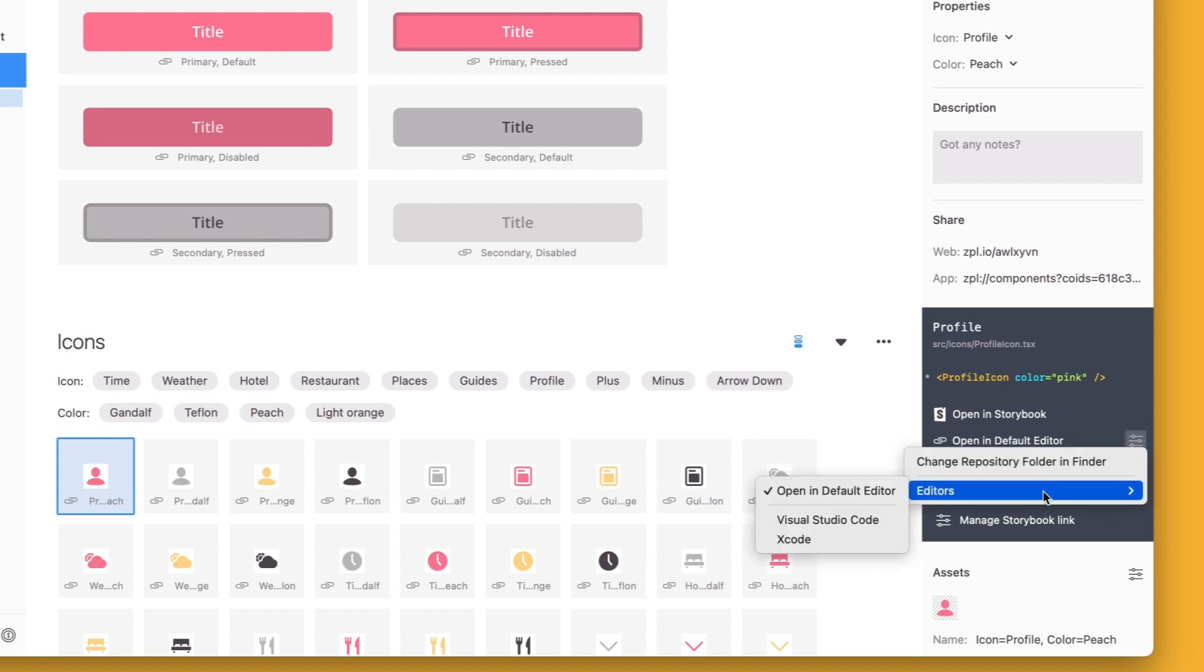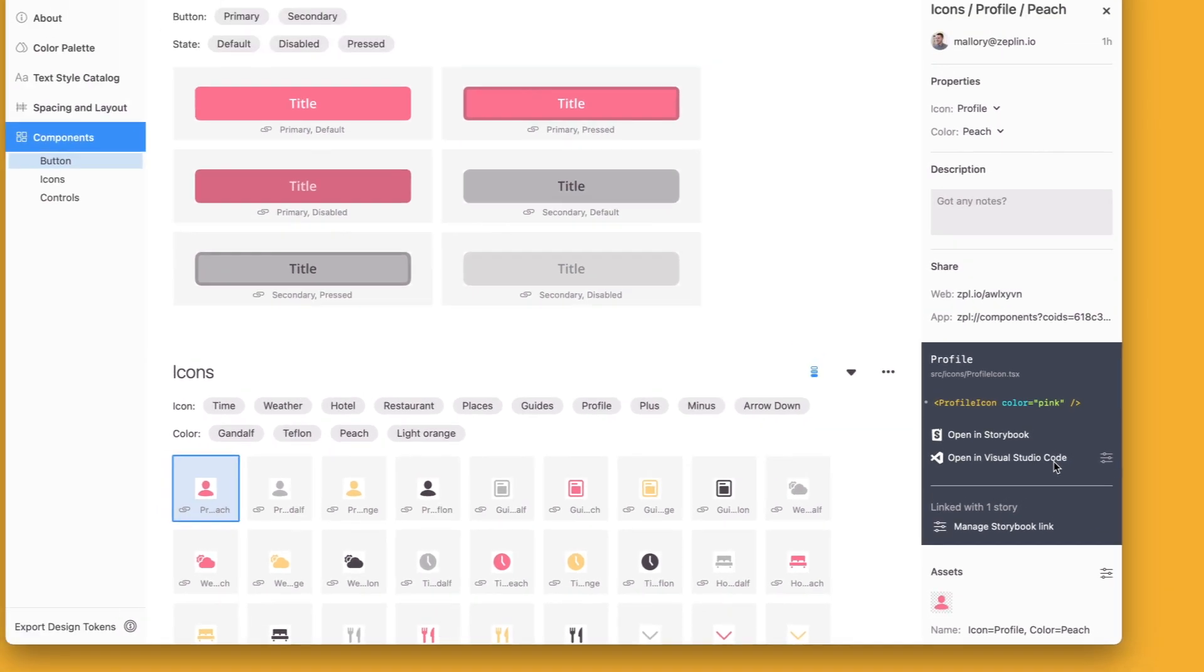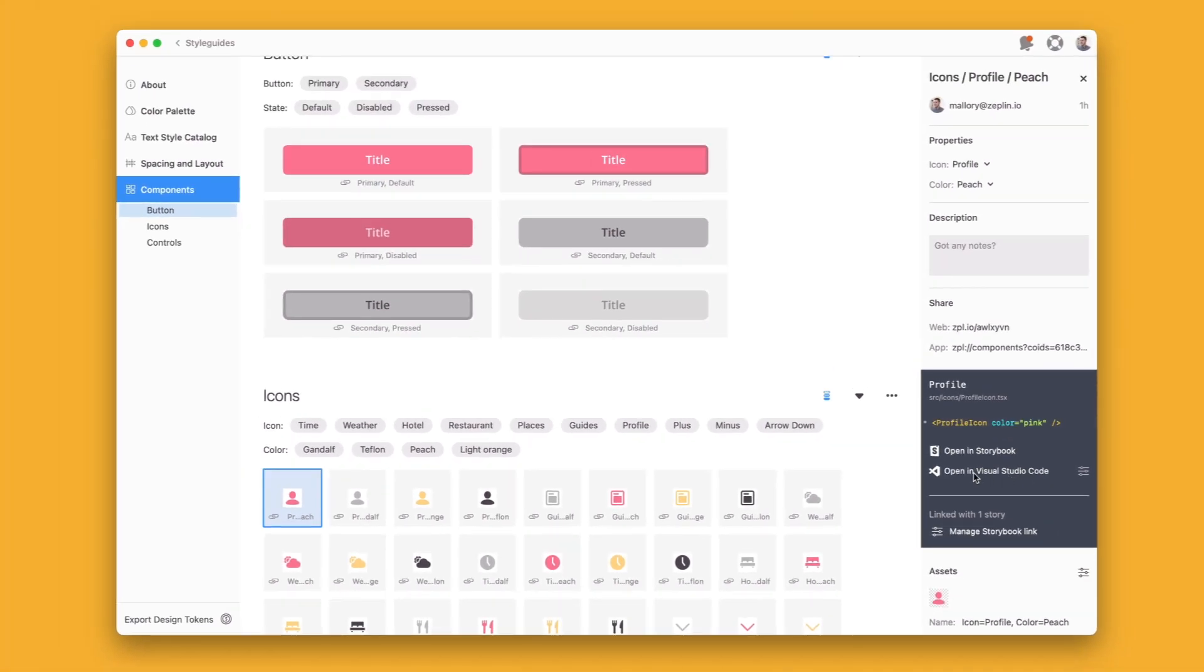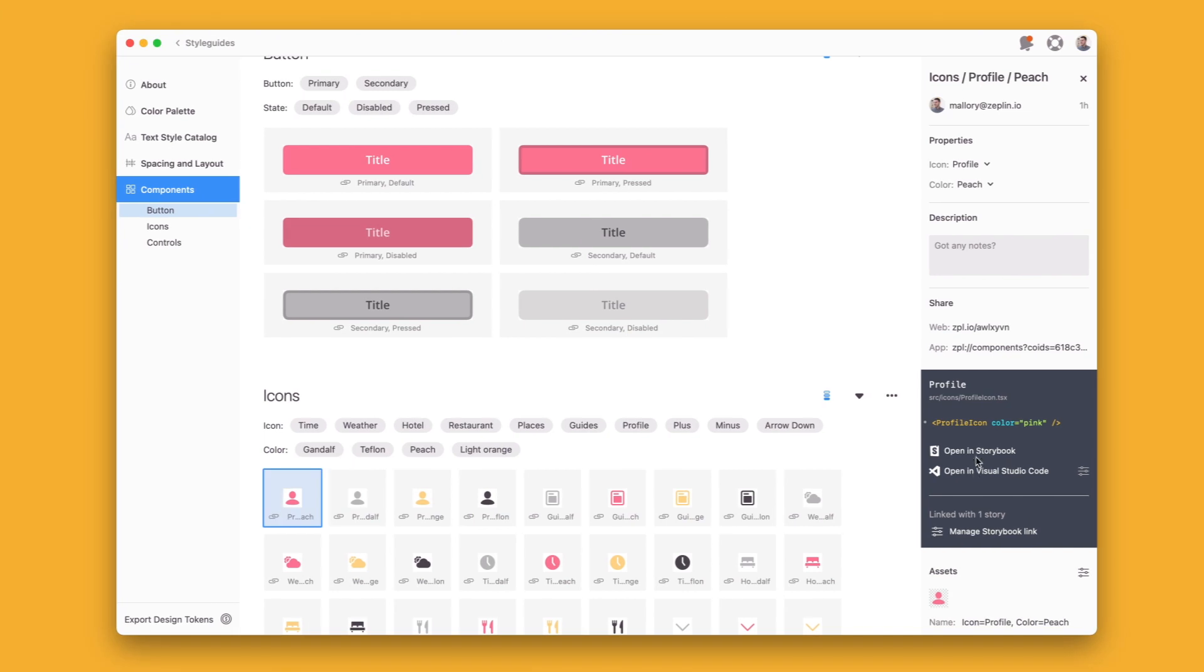And on some components it's even bringing through code and it's triggered Zeppelin's VS code integration. So I can go straight to the file or I can go straight to the Storybook instance.